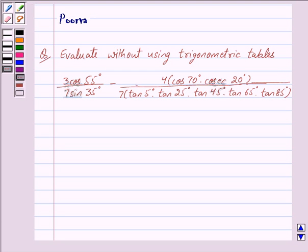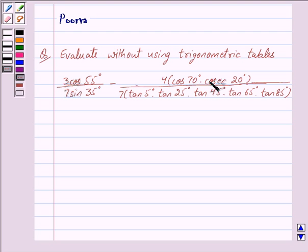Good morning friends, I am Purva and today we will discuss the following question: evaluate without using trigonometric tables — 3 into cos 55° upon 7 into sin 35°, minus 4 into cos 70° into cosec 20° upon 7 into tan 5° into tan 25° into tan 45° into tan 65° into tan 85°.